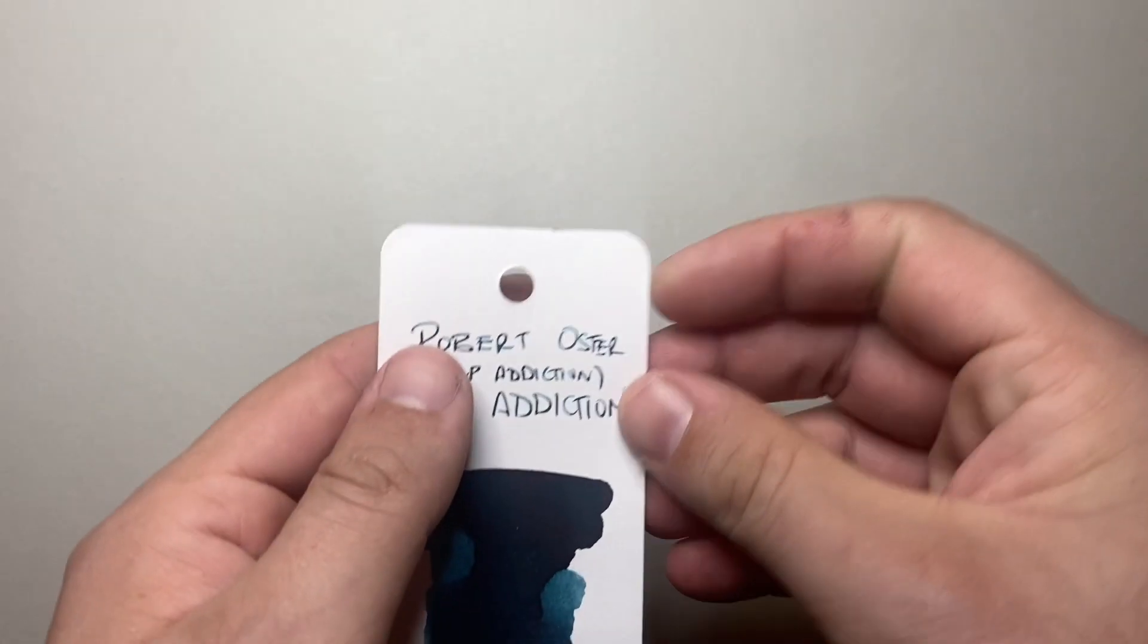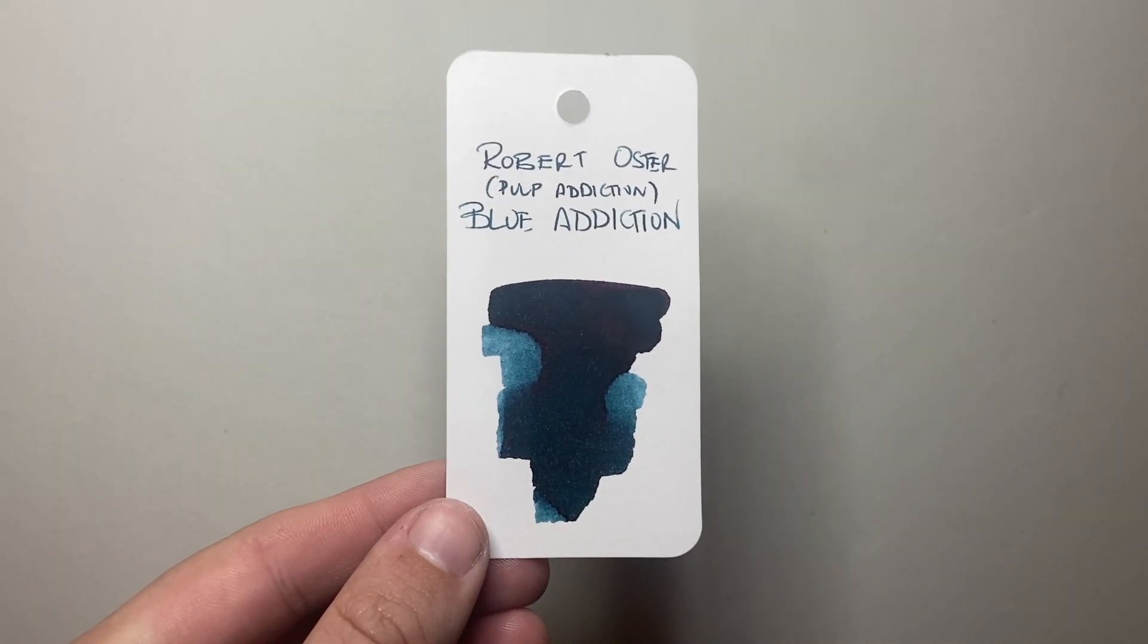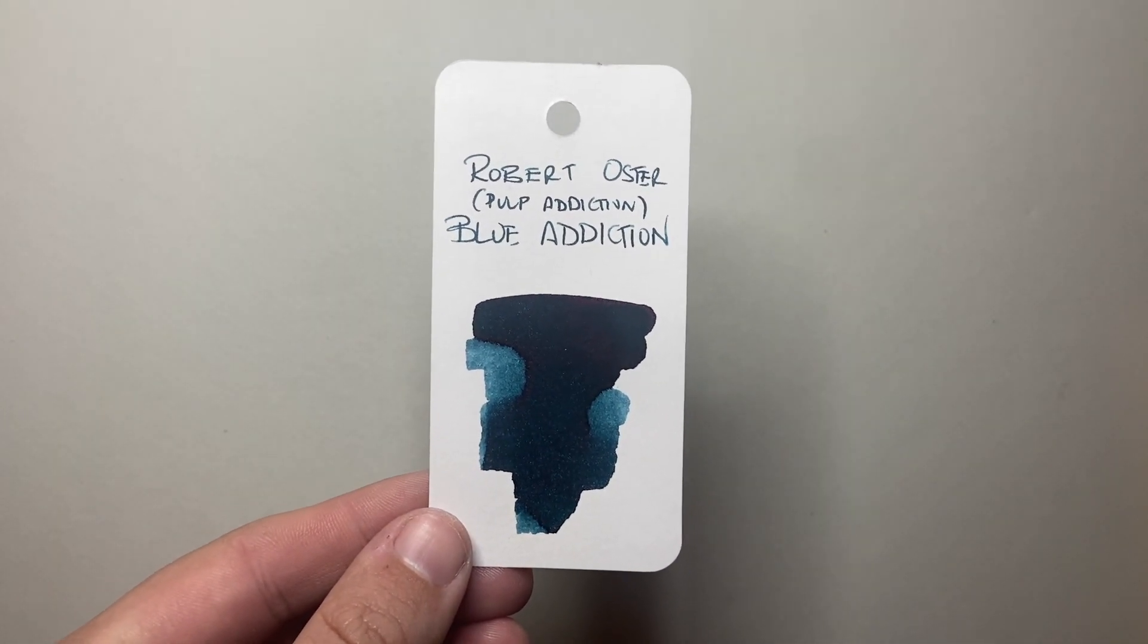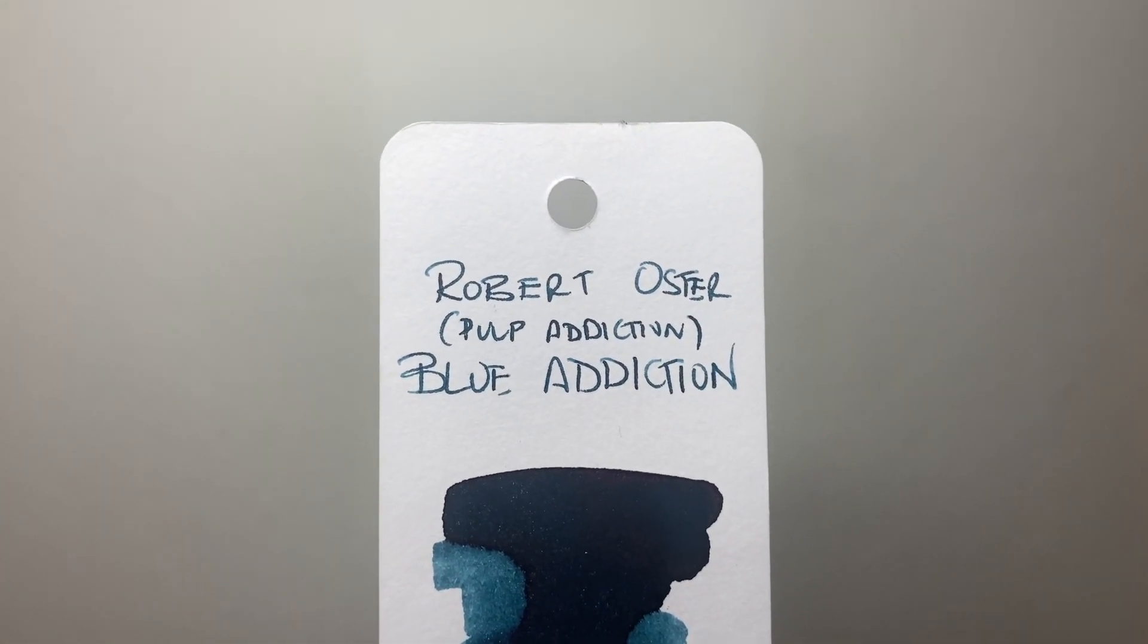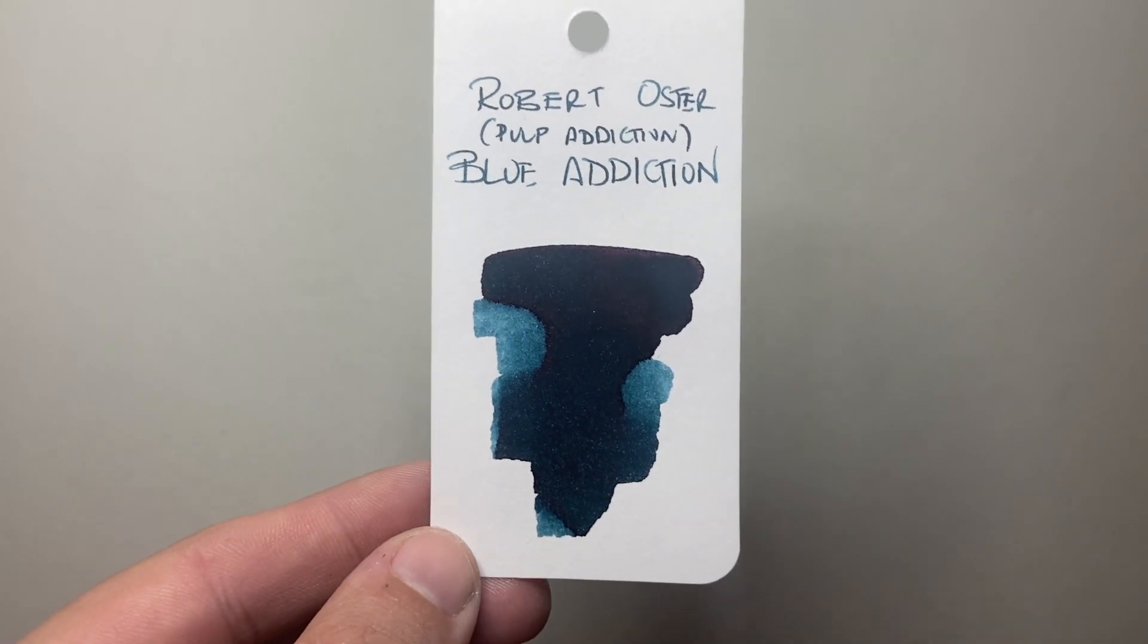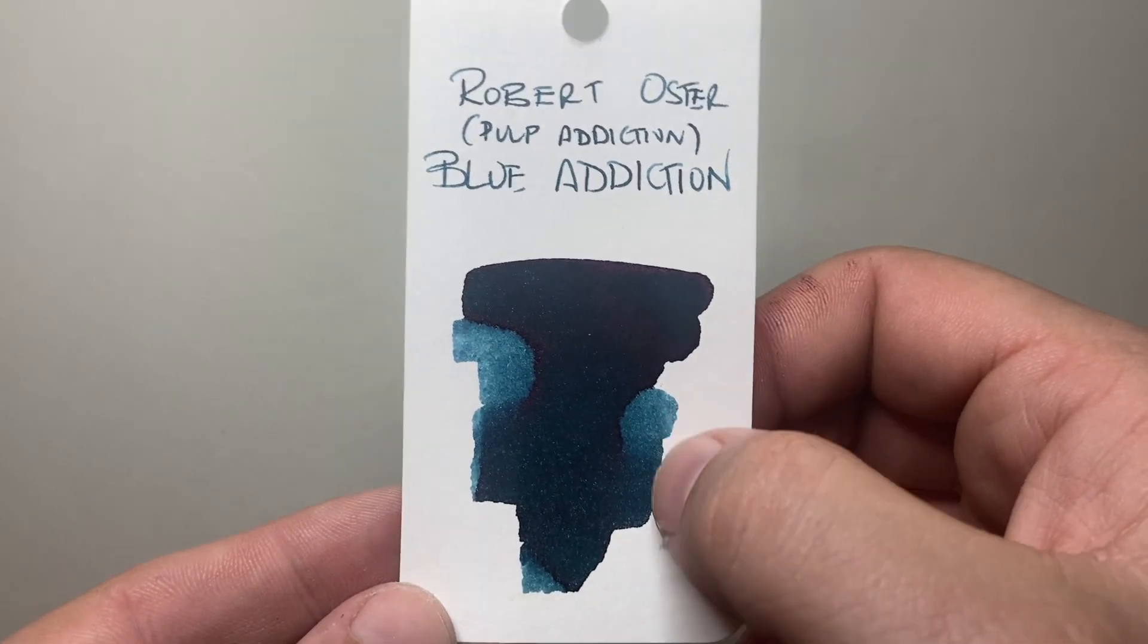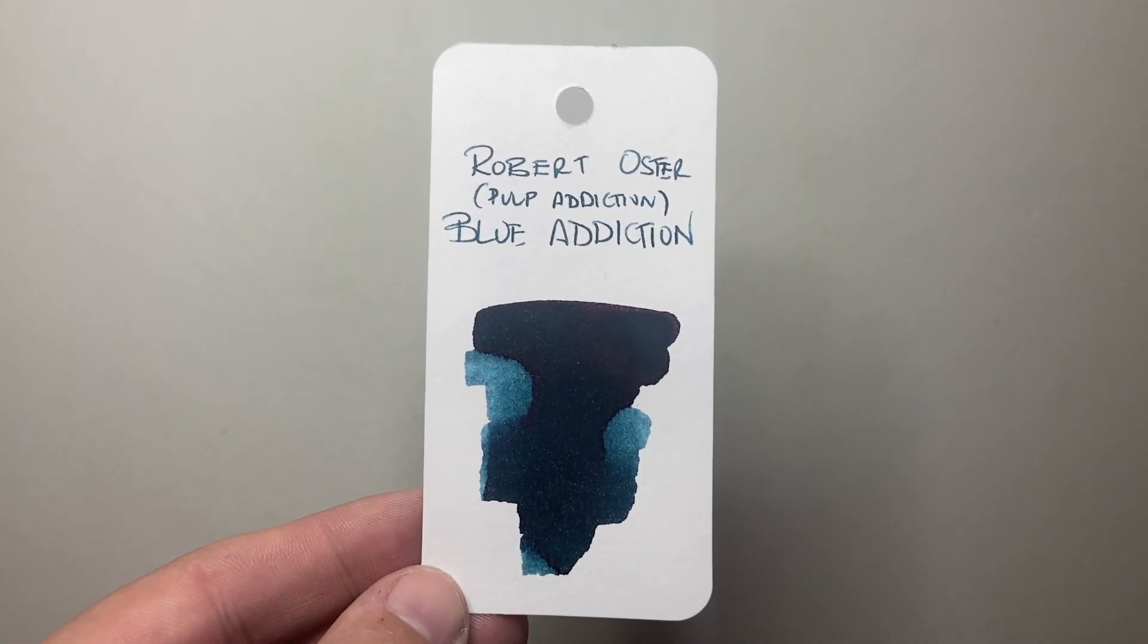And this is what it looks like on a coloring card. Blue Addiction I don't think is technically a blue. I think it's a teal and a very dark teal, almost a blue black teal. You can see in the writing you get a bit of shading and that deep teal sort of blue black in the darker shading there. Really beautiful. Some nice sheen and then some lovely shading there that comes through.